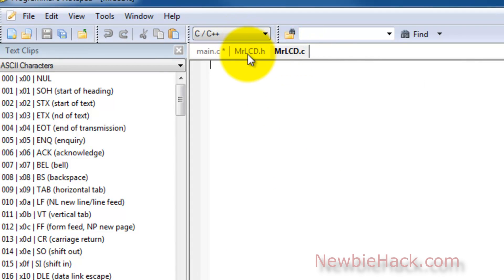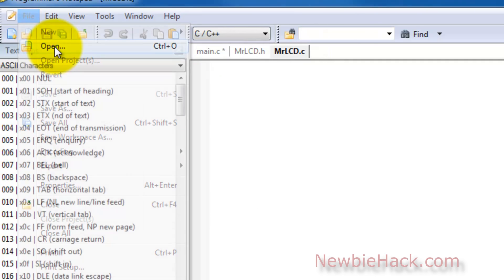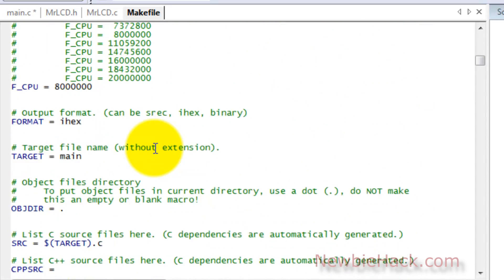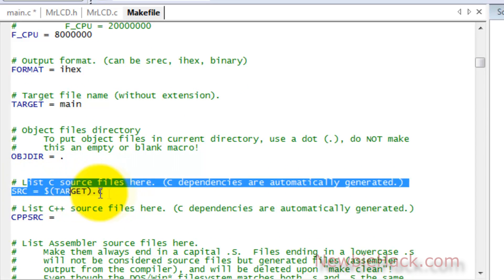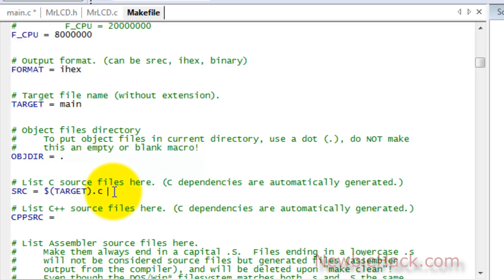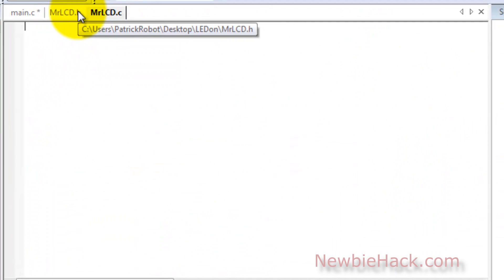When you're using the method of creating both the .h and .c files, you're going to have to make a change in the make file. We can open the make file using the programmer's notepad and make changes directly within this file. You don't have to use the make file generator program from one of the first tutorials. We're going to list the MrLCD file under the C source files and call it MrLCD.c. That's really all we need to do in the make file, so we can go ahead and close it and save it.